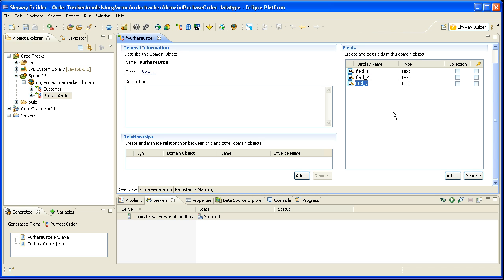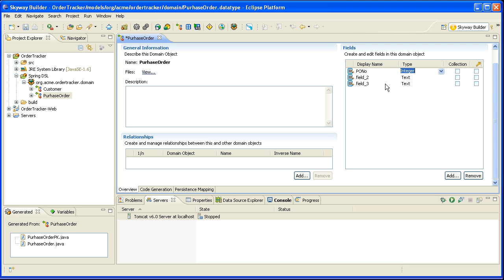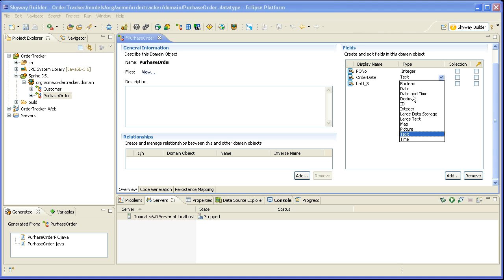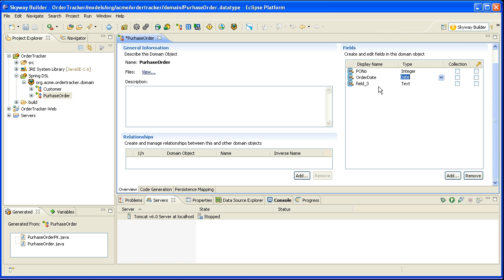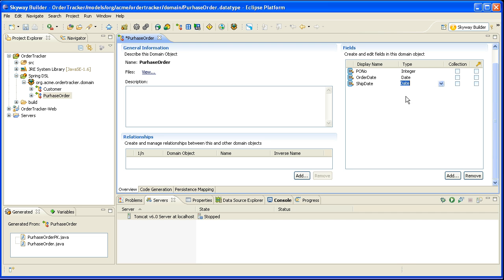I'm actually just going to add three fields. The first one will be PO number which is an integer. The next one is the order date which is a date field and the ship date which is also a date field.